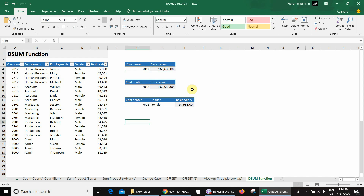We could also use SUMIF here since there is only one criteria, but SUMIF requires a different selection method. If you want to learn about SUMIF and SUMIFS, a link is available in the description. Here we will use the DSUM function.